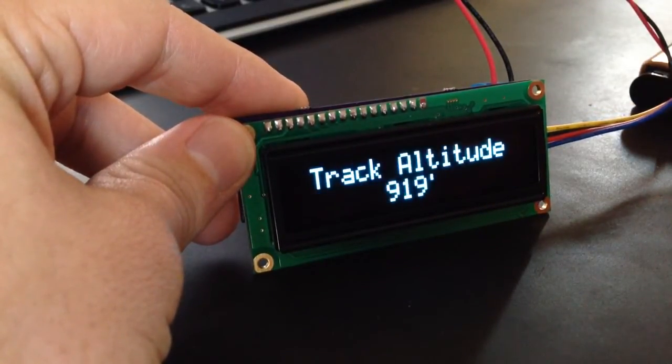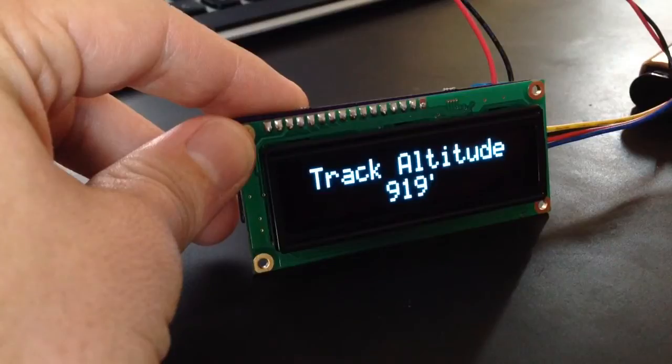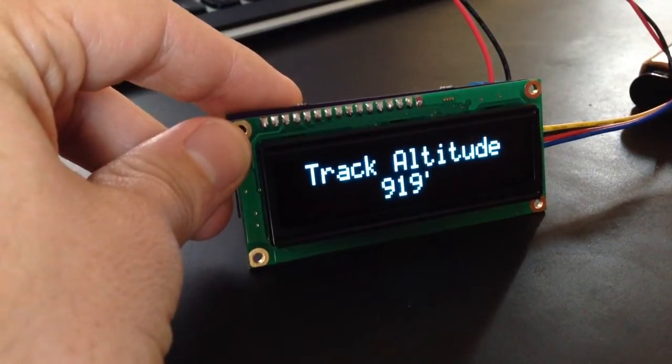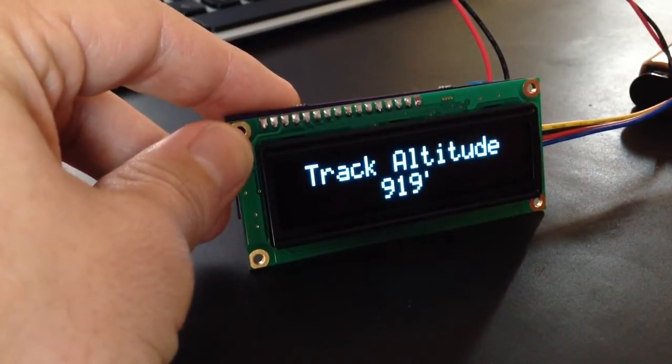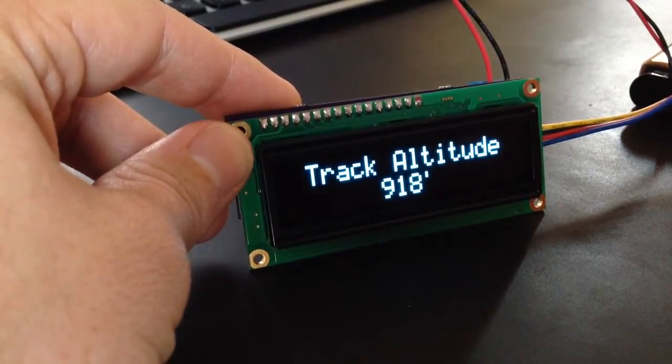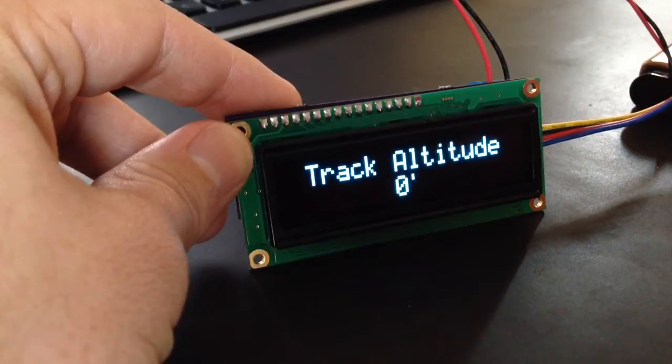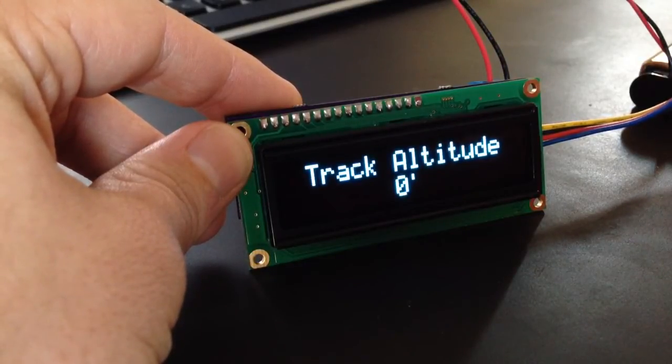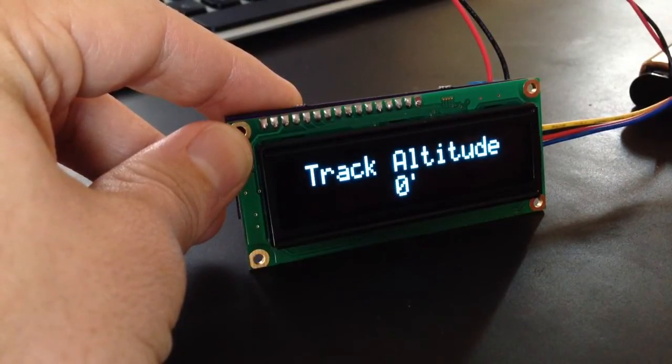Track altitude will let you track your overall altitude change. So if you get to the start of a trail and you reset this to zero, now it'll keep track of how much vertical ascent or descent you have total.